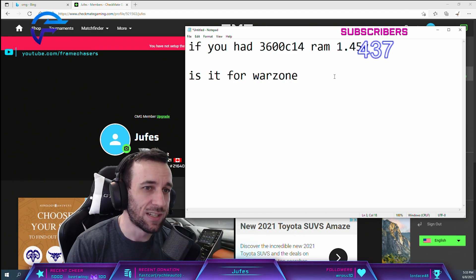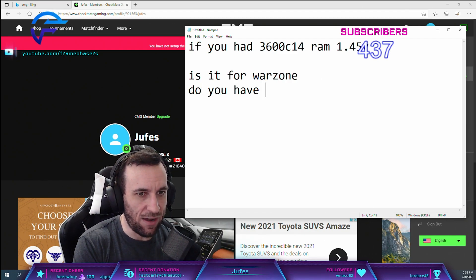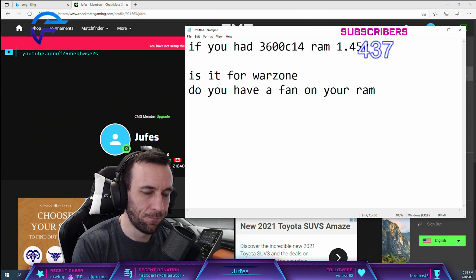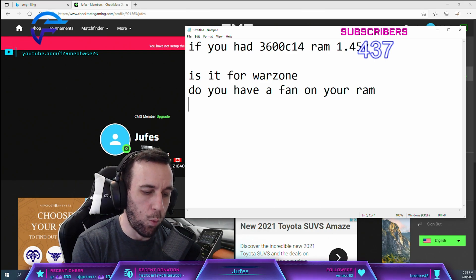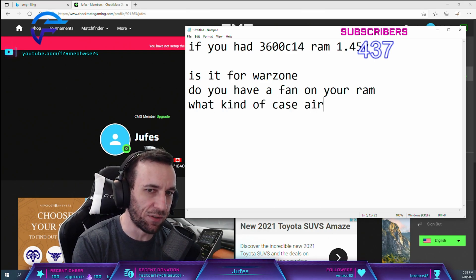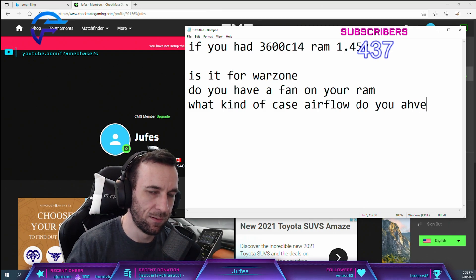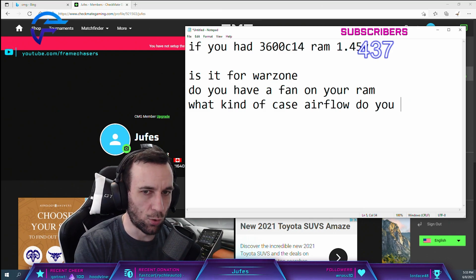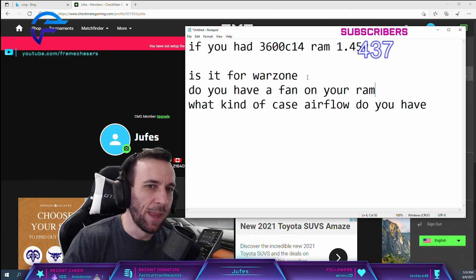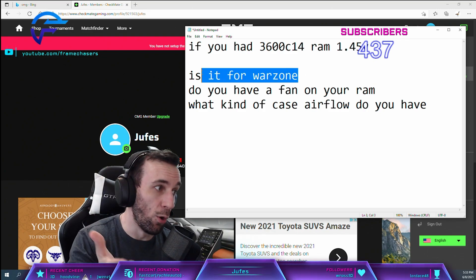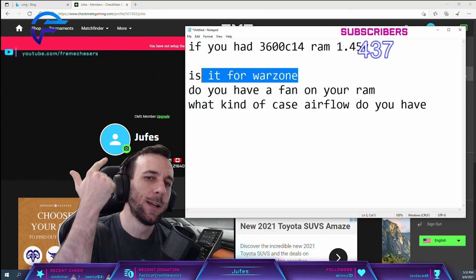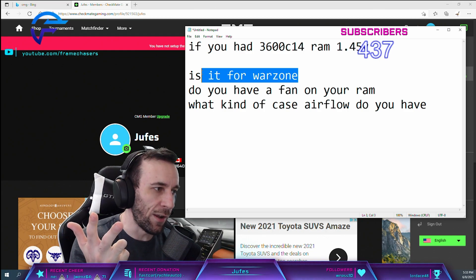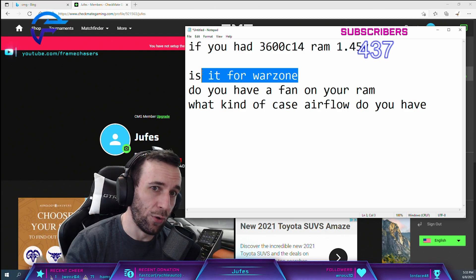Do you have a fan on your RAM? What kind of case airflow do you have? These are really important questions. If it's for Warzone, no fan on your RAM, and the case airflow is garbage, I would leave it alone.